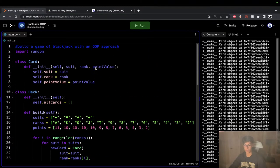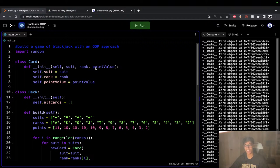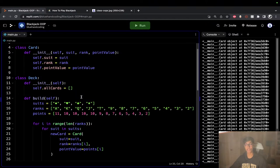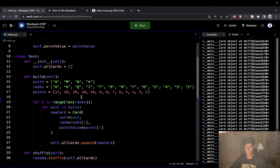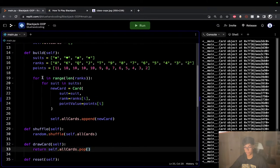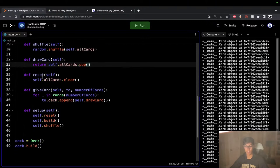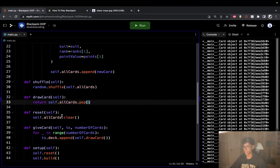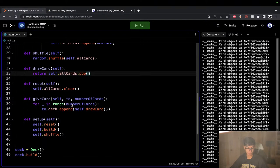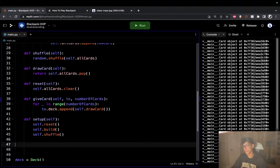Let's recap what we've done so far. We're taking an OOP approach and working from the bottom up. The most foundational thing is the card — suit, rank, and point value. Once you have multiple cards, you technically have a deck. The deck has an allCards container and methods to build, shuffle, draw, give cards, and reset. Now we have our cards and our deck — next we need our players.